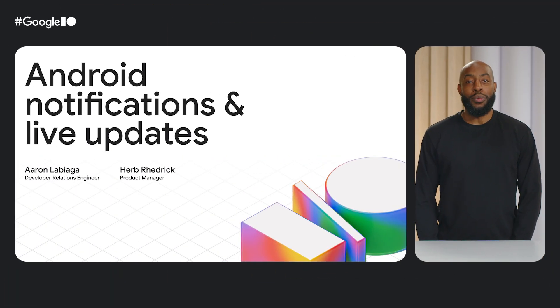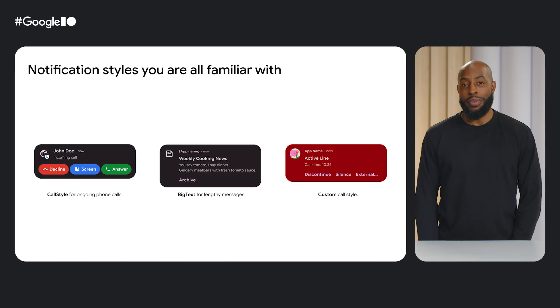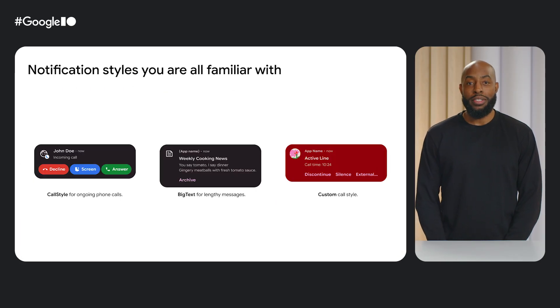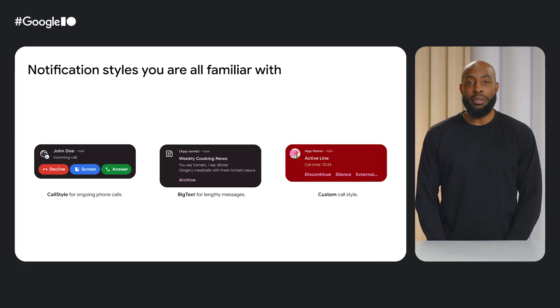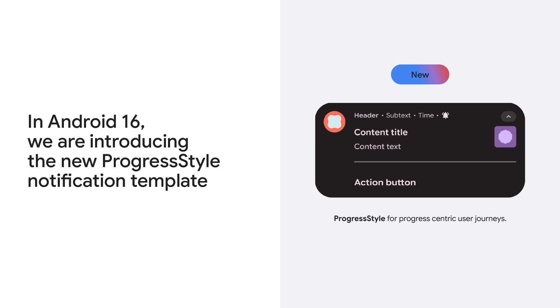Notifications are one of the main ways users interact with apps. Call style for phone calls, big text style for lengthy messages, and custom notifications for bespoke use cases. In Android 16, we are adding a new notification style, the progress style template, for better tracking of time-sensitive, user-initiated, ongoing activities.